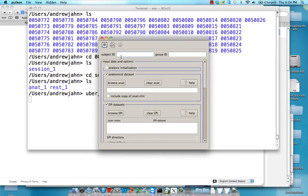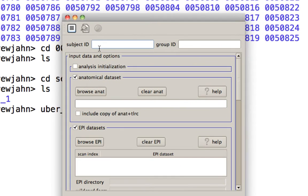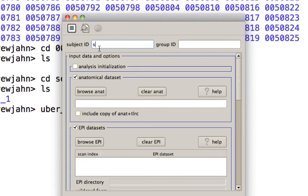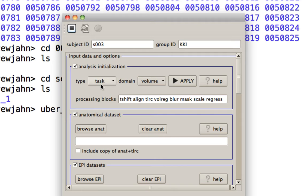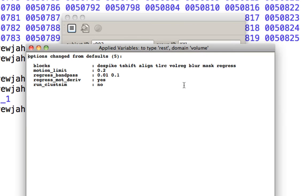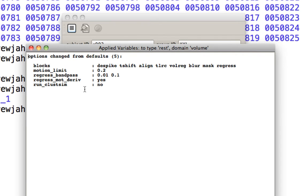Here's what it looks like. Subject ID, this is totally up to you. I'm just going to say like S003 and group ID KKI. Now here select analysis initialization, because instead of task, we're going to be selecting rest. After you've done that, hit apply.